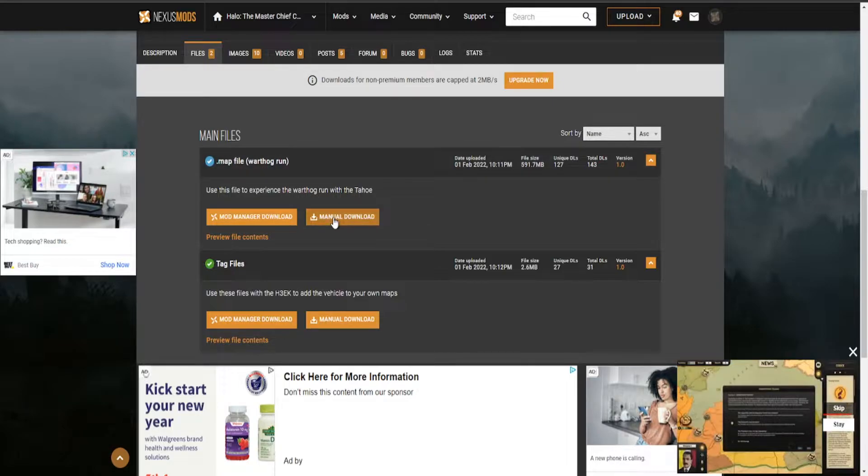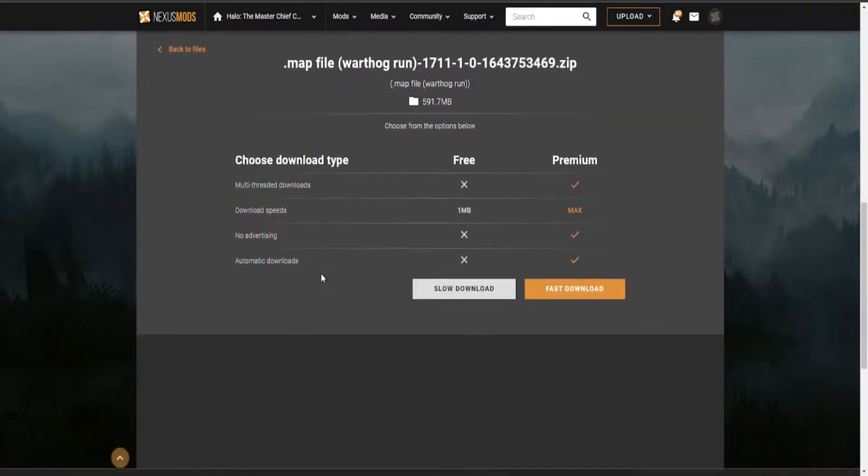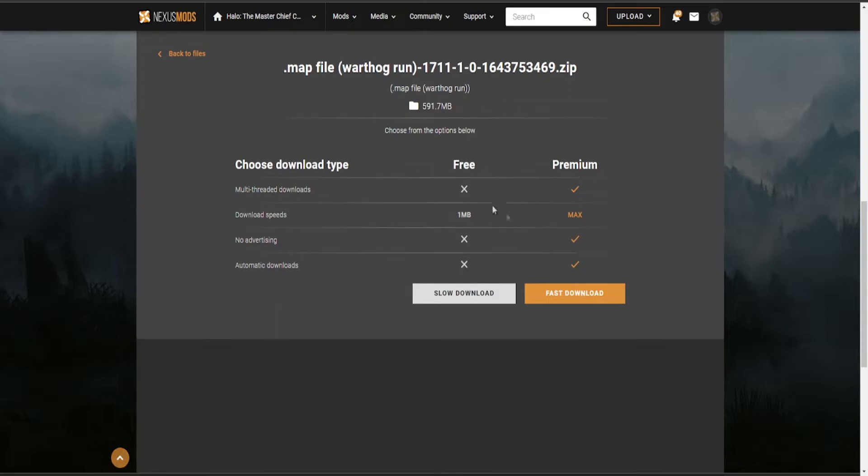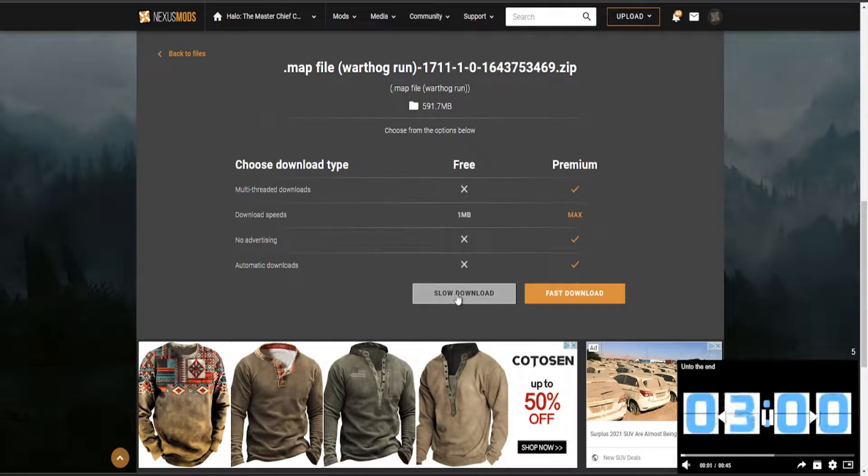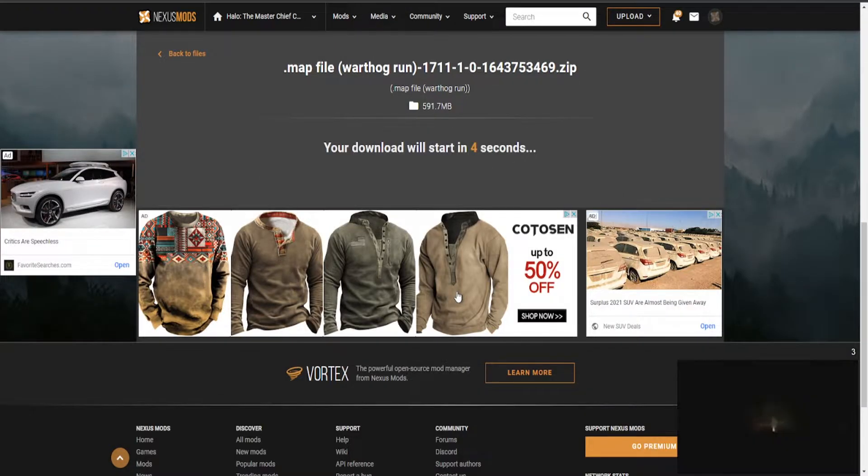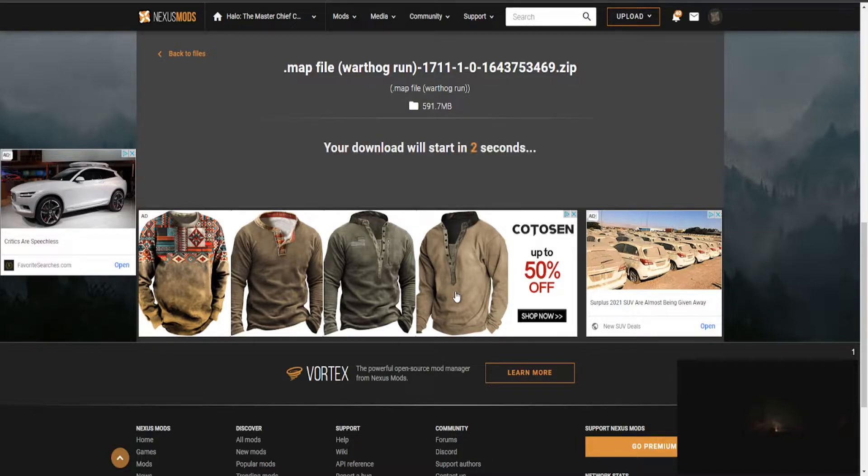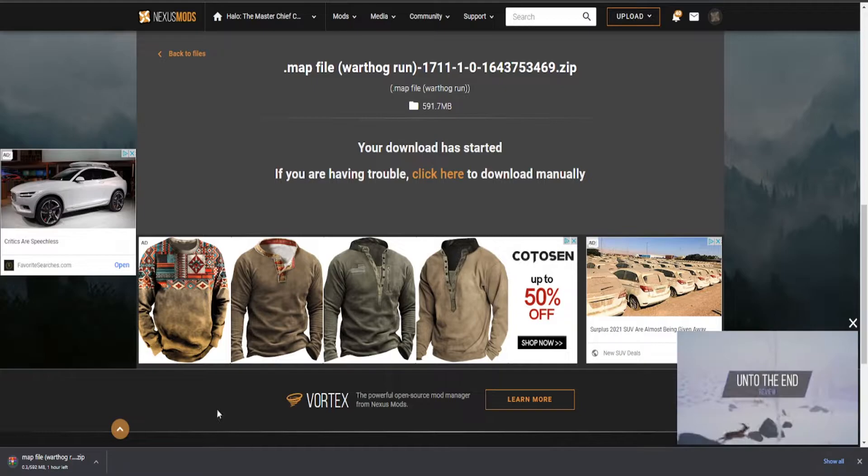We're going to do Manual Download. Unless you're a premium member, you want to hit Slow Download. It's really not that slow. Click Slow Download so you don't have to pay for mods, and then your mod will begin downloading.